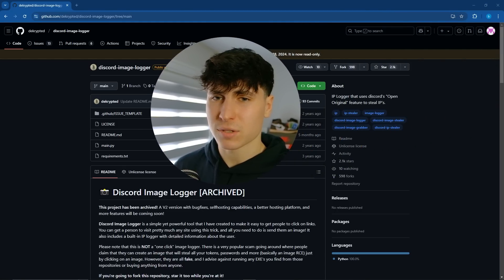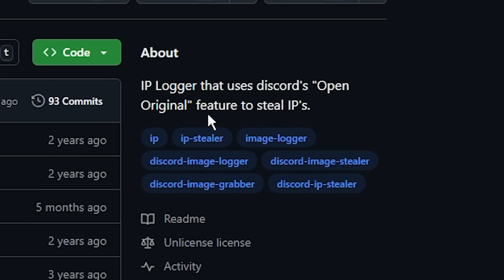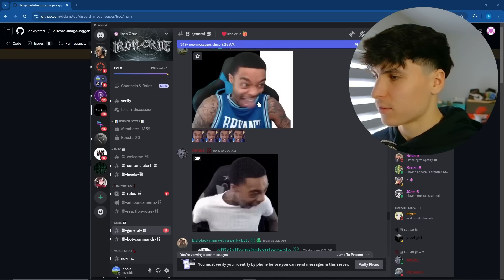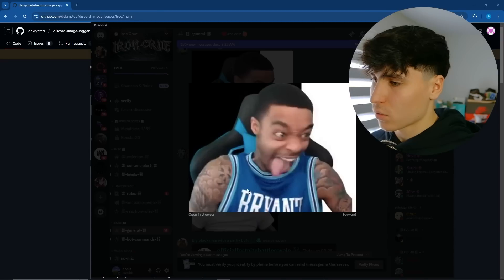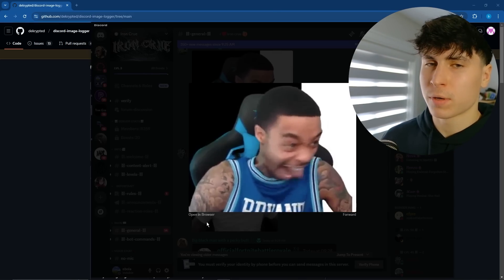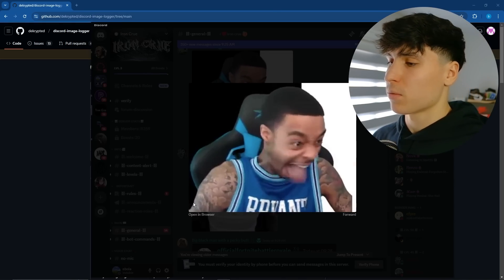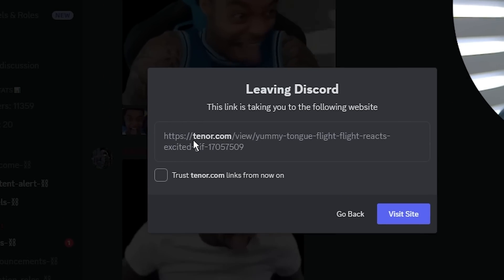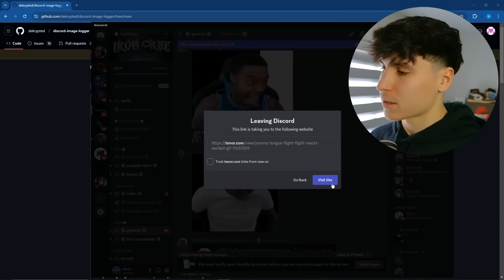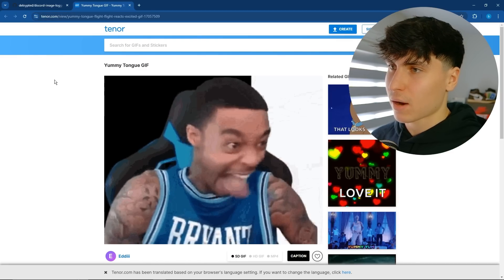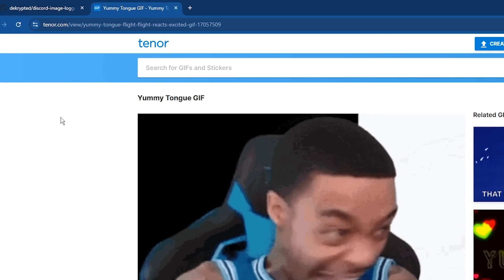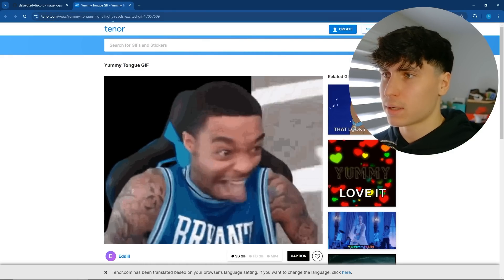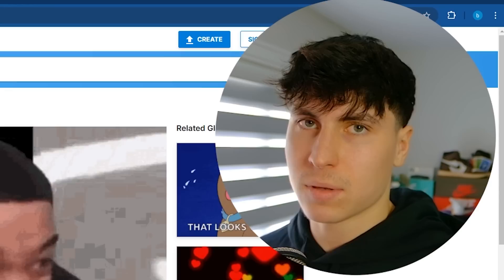Basically, as you see right here, it's an IP logger that uses Discord's Open Original feature to steal IPs. So let me show you what exactly that means. For example, we have this gif right here. If we click on it, we see that we can open it in browser. This is the same thing as Open Original. We click on it, and then this link is taking you to the following website, tenor.com. We visited the site, and now notice that we have a URL in our browser. What does this remind you of? Grabify. If you go on any link, open it in your browser, your IP can be pulled.